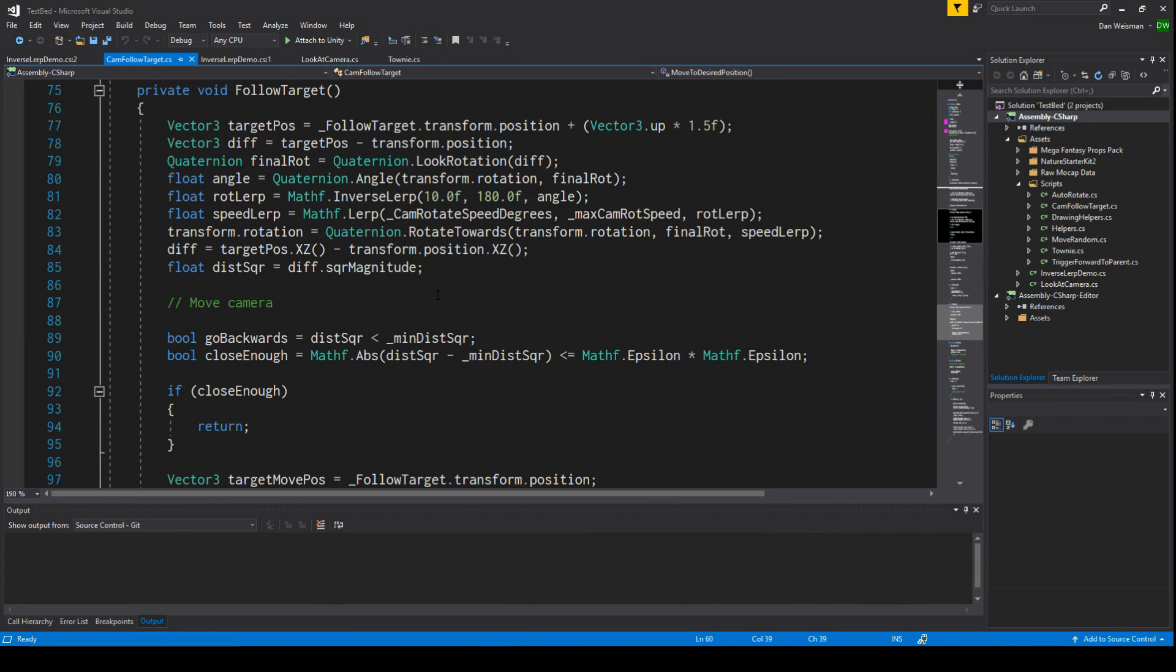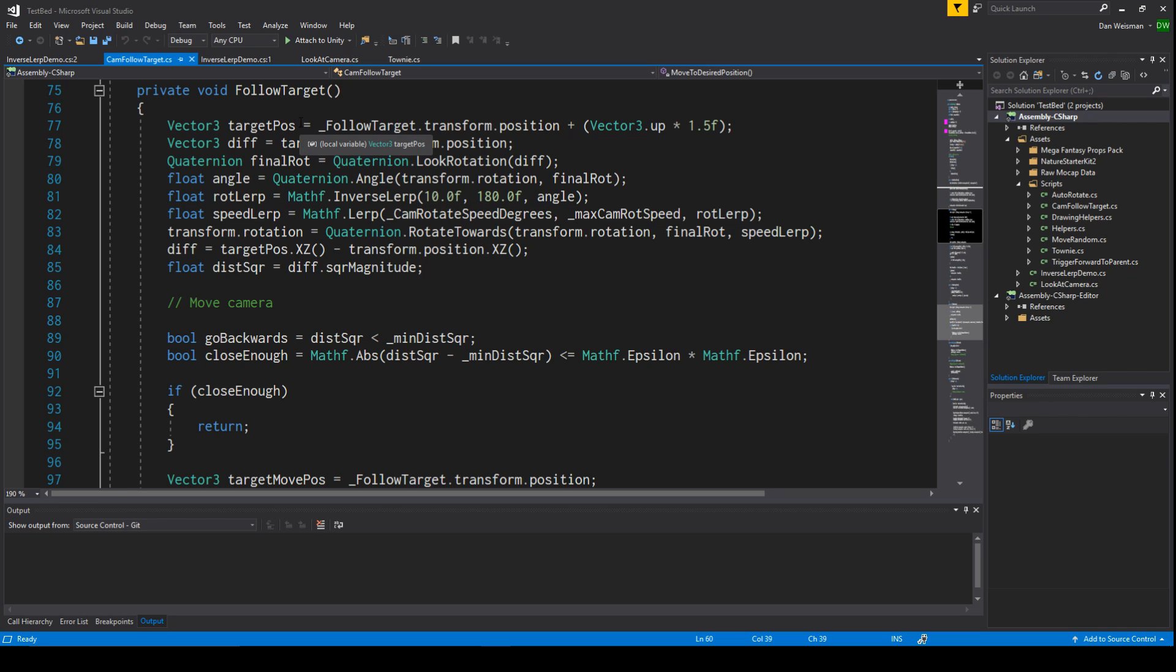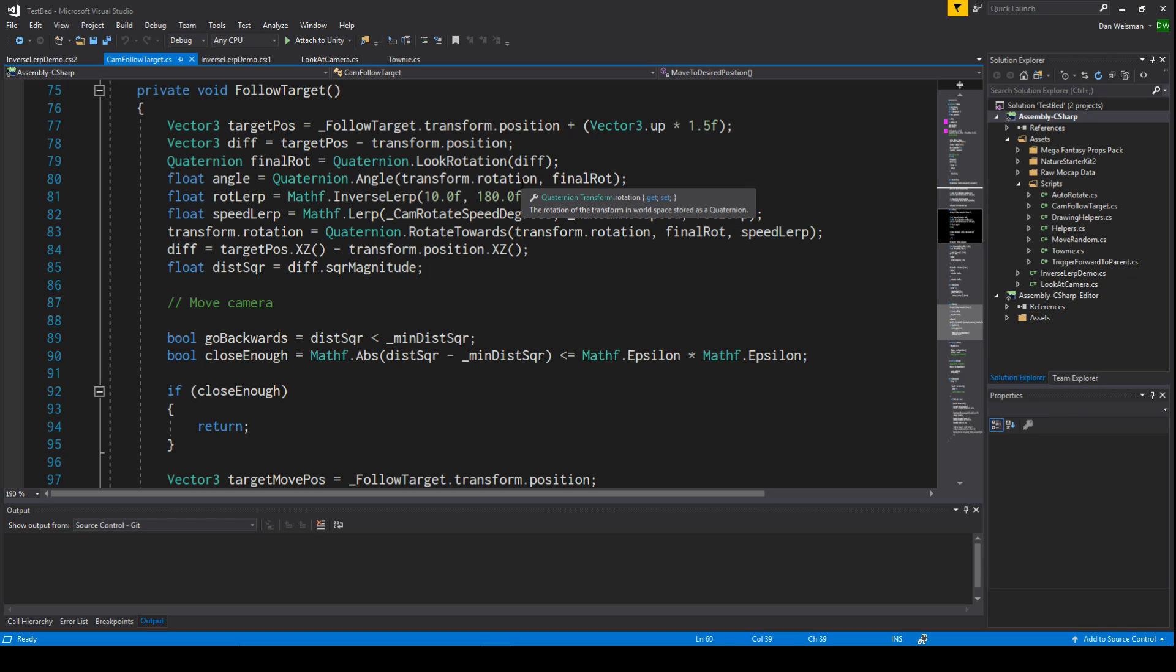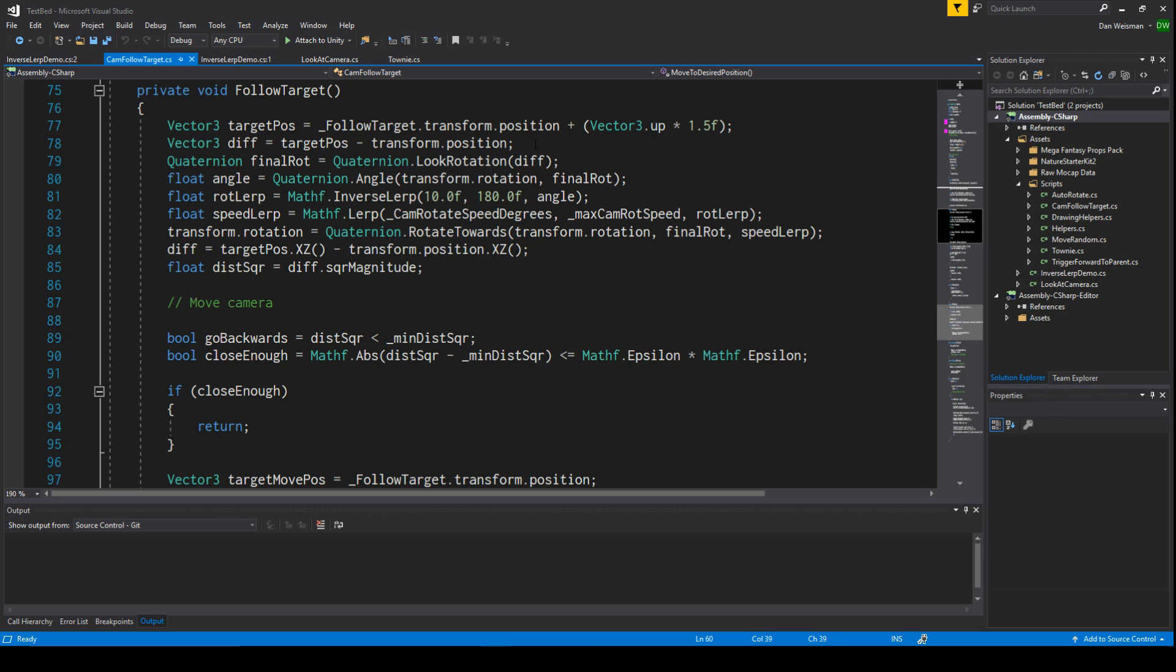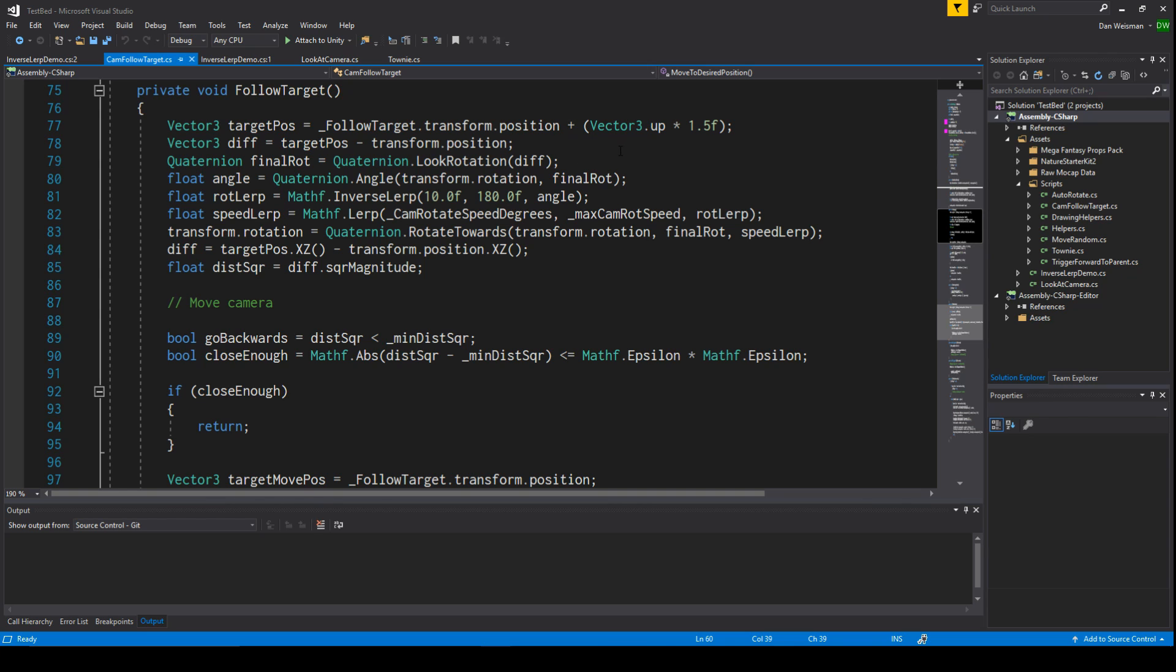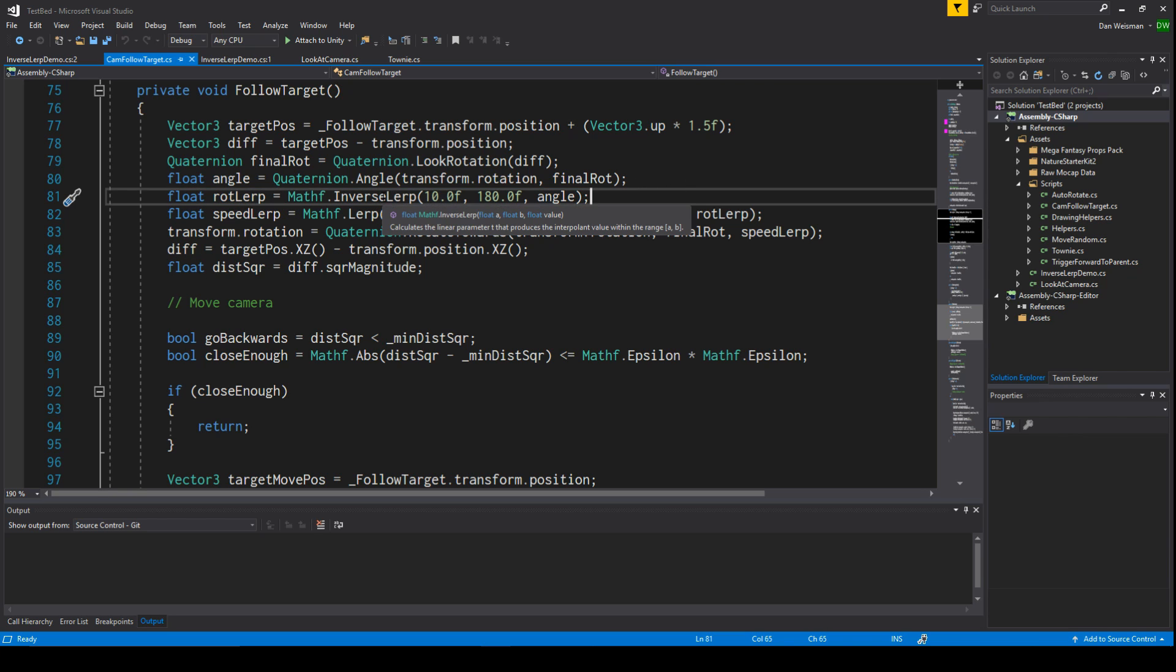All right, so let's start out explaining how inverse lerp works first by understanding why we would use it. I have a function here that is attempting to have one object look at another object and follow it. Most of this stuff is explained in other videos that I've made, so I'm not going to go into it in too much detail. I recommend maybe taking a look at one of those videos first. But you can see here we are using the inverse lerp function.